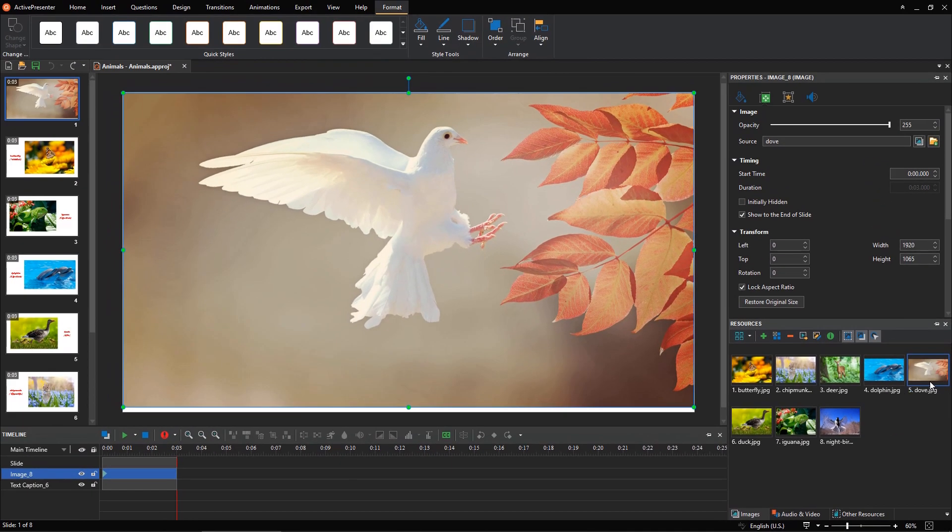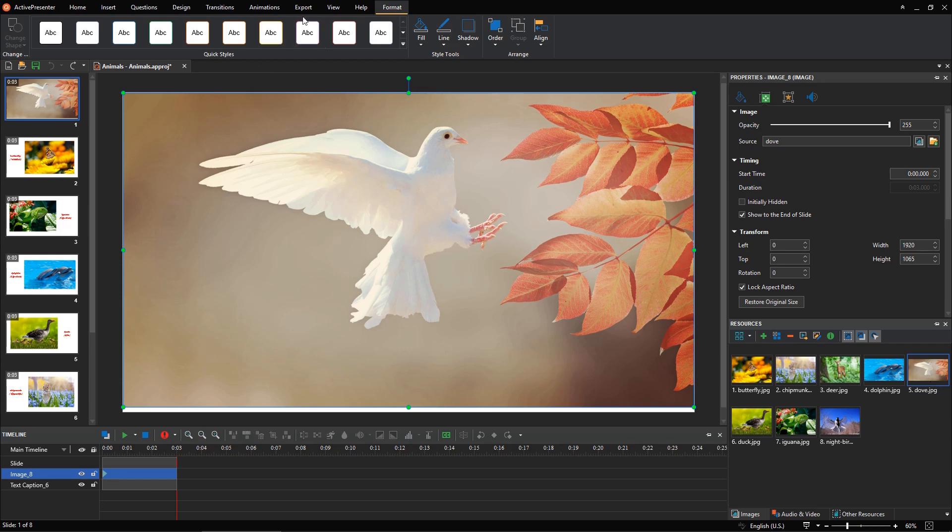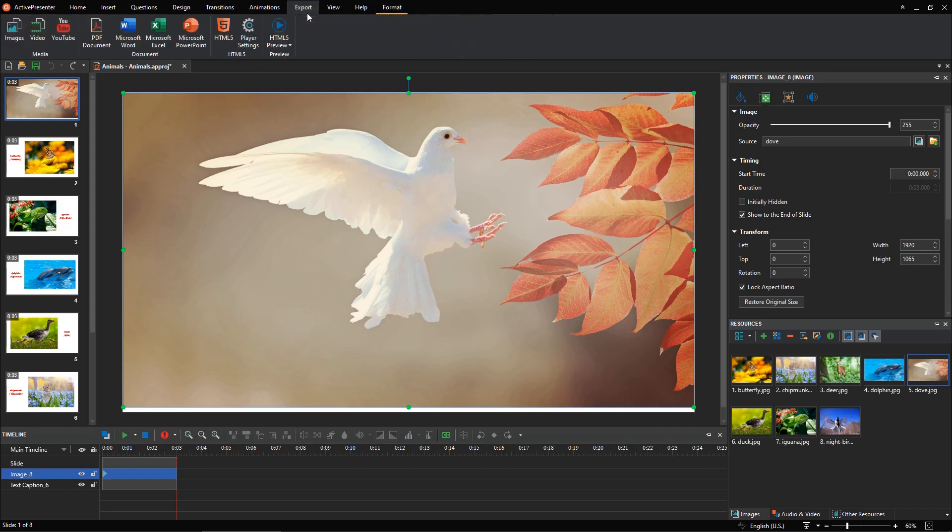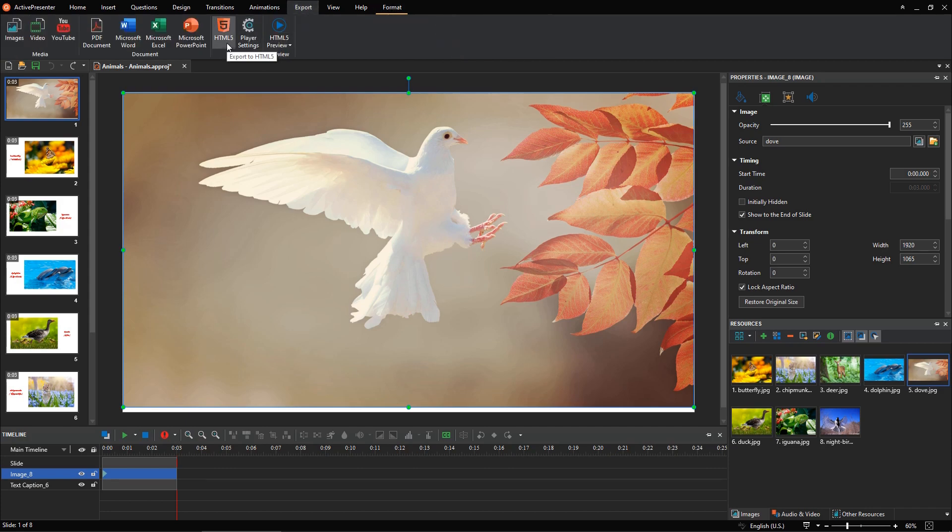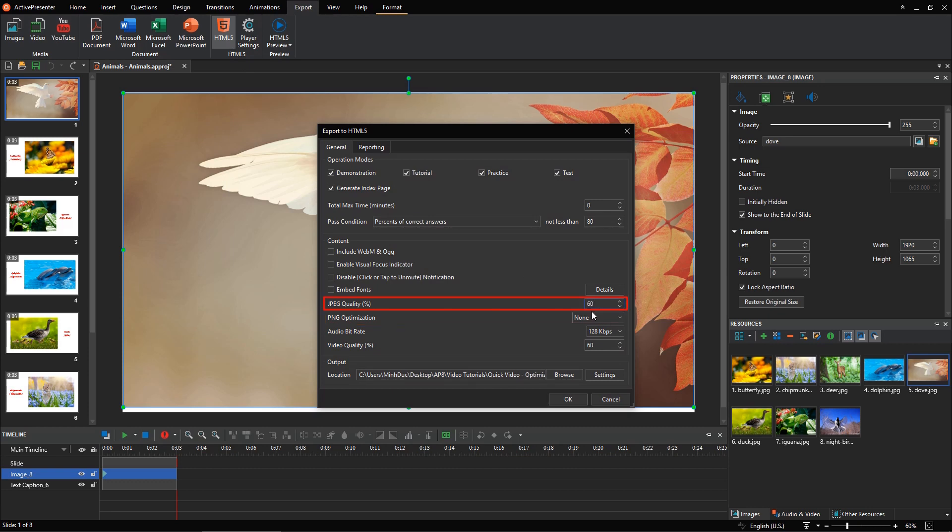Besides, when you export your project, ActivePresenter also offers you some options to optimize images. For example, if you export your project to HTML5, you will see these options. With JPEG quality, the lower value you set, the smaller the output file size you get.